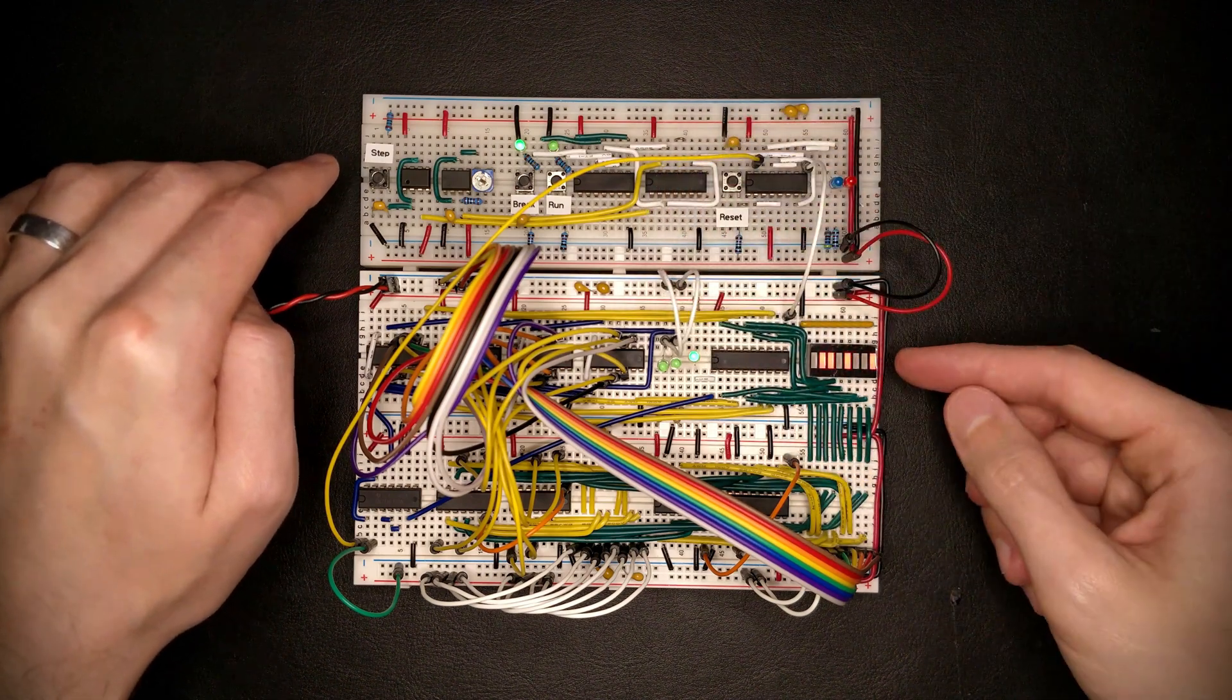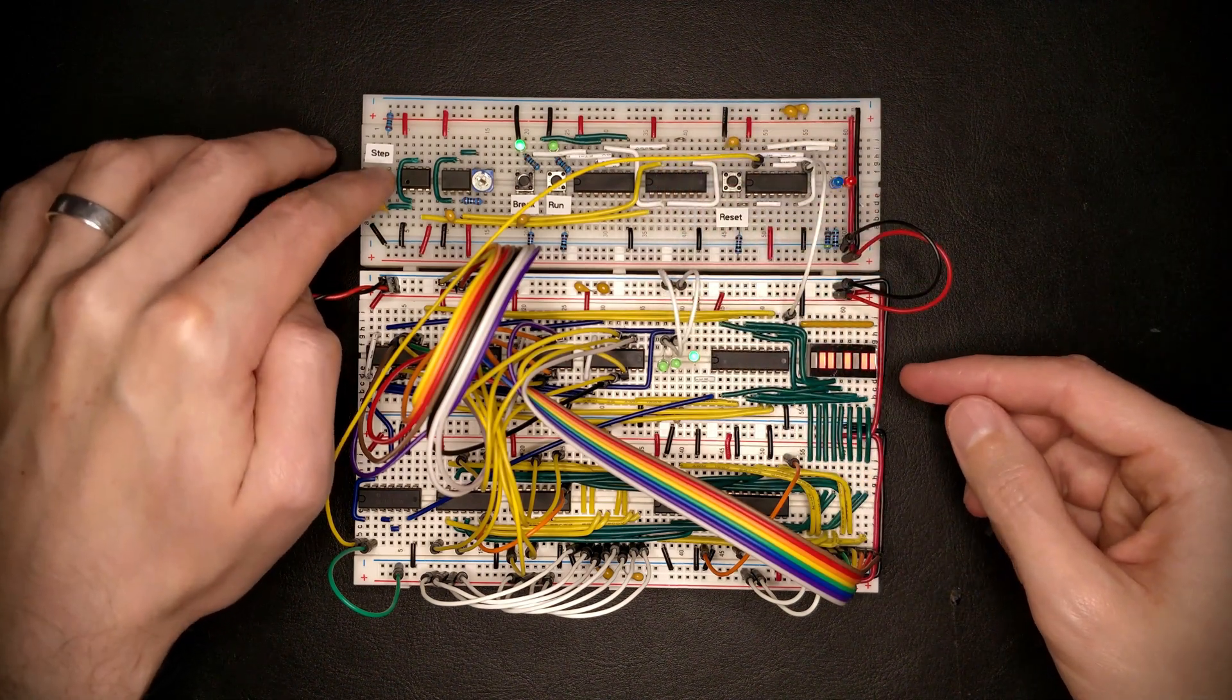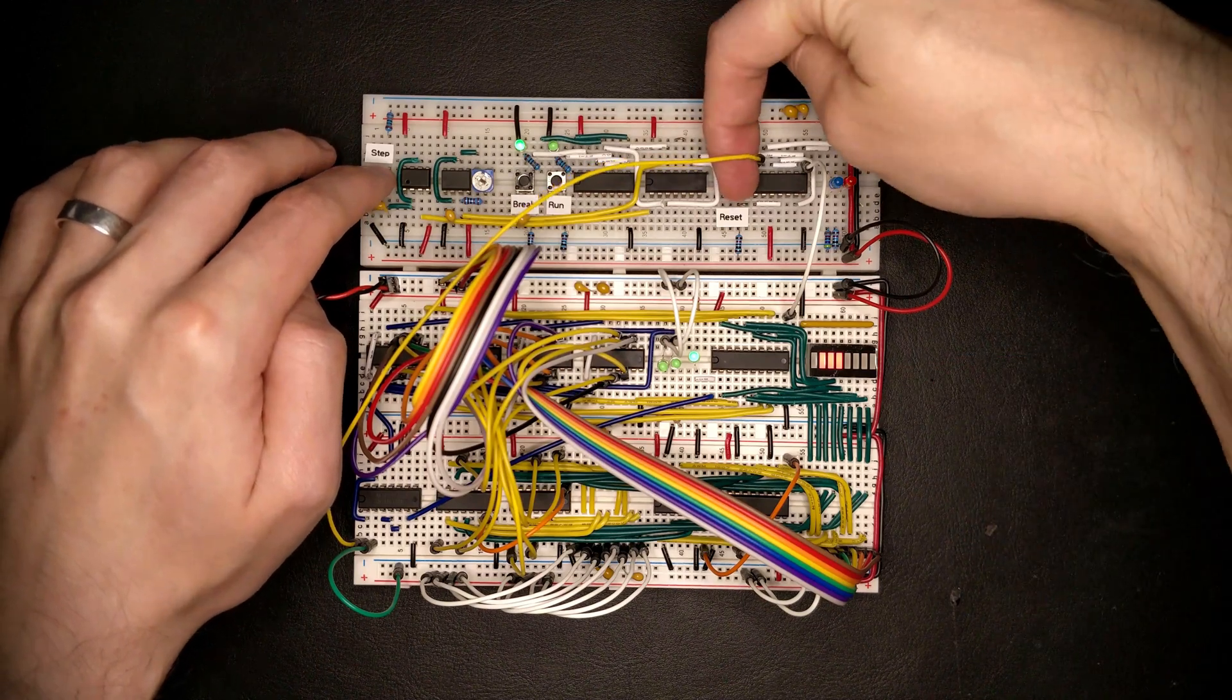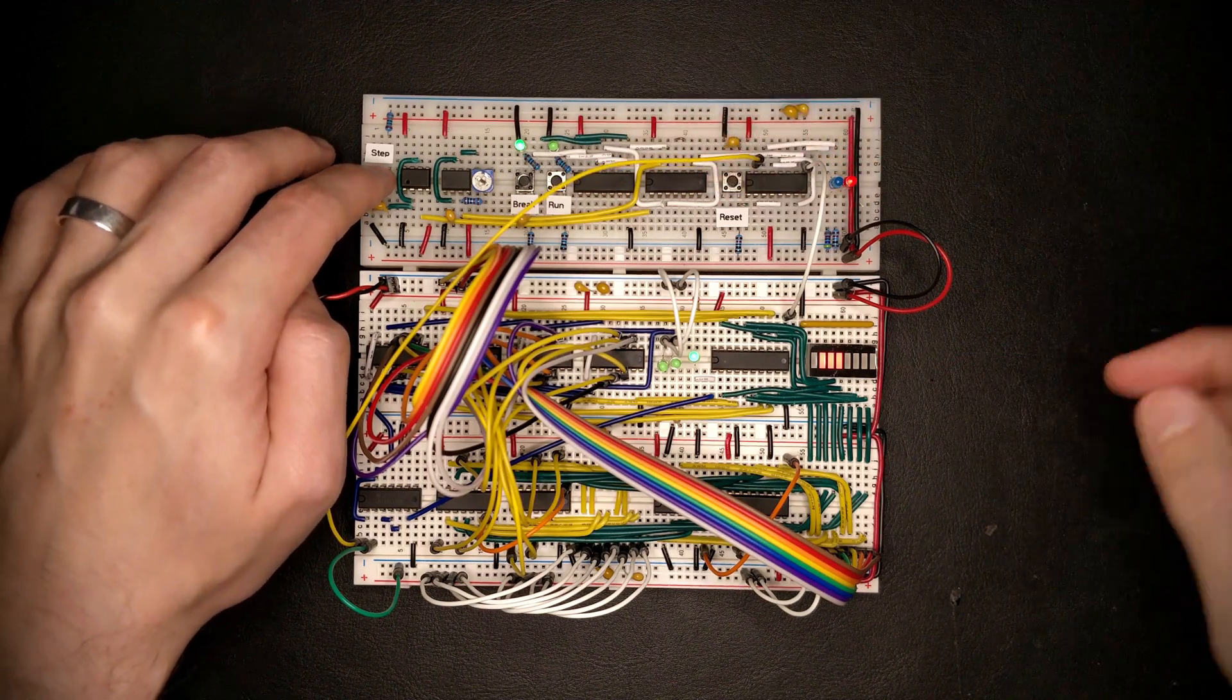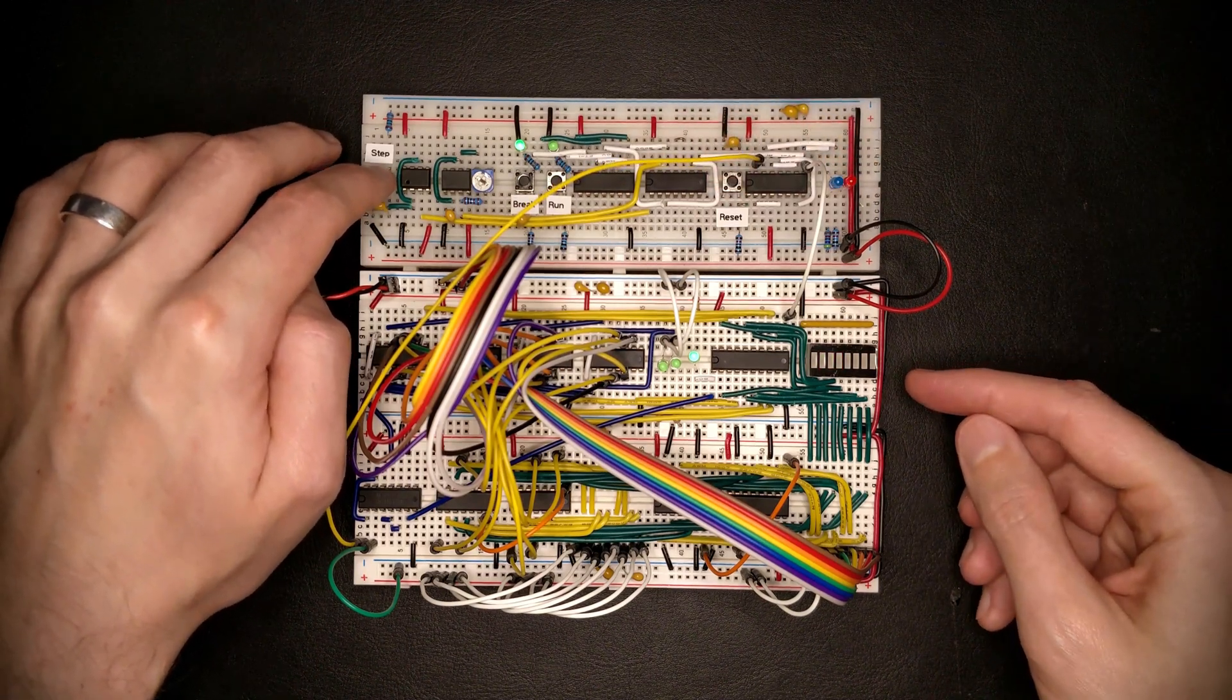And putting it back to stepping mode basically resumes regular operation until we hit the reset. And things go back to zero.